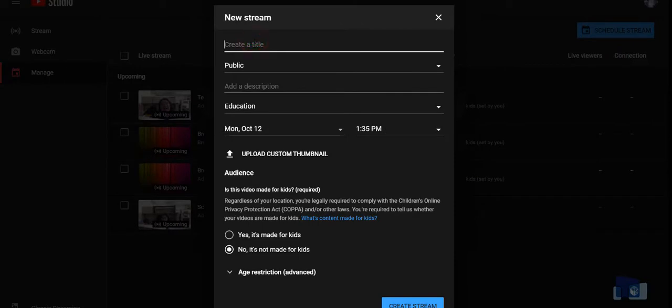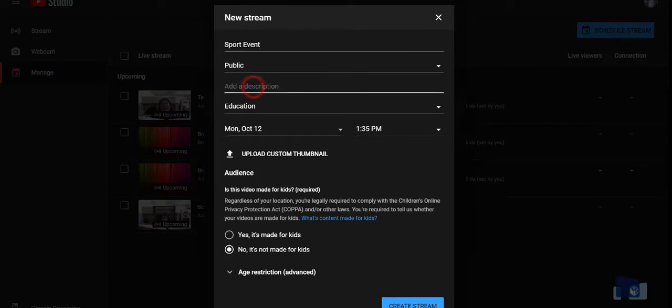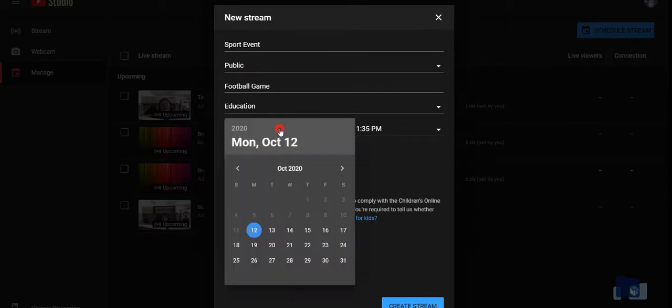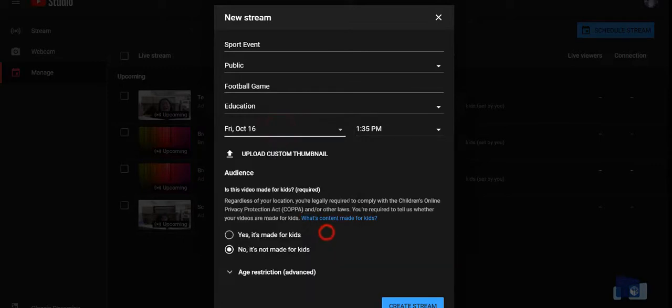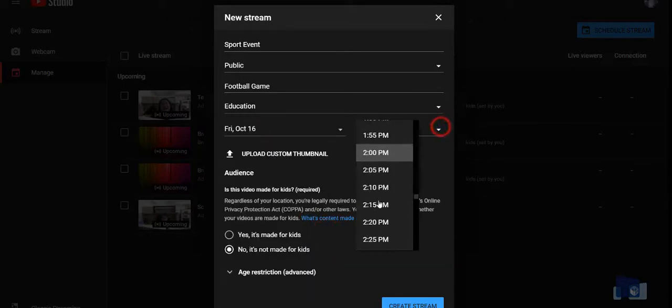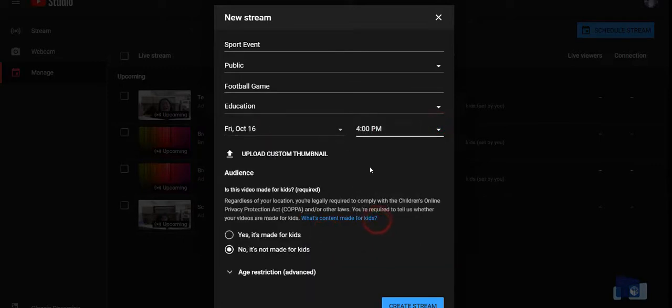In the new stream window, create a title for your stream. Make it public. Add a brief description. Then select a date and time. In the audience section, mark it appropriately, then click create stream.